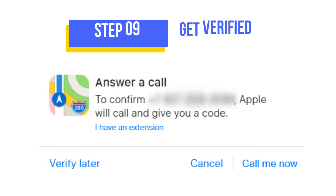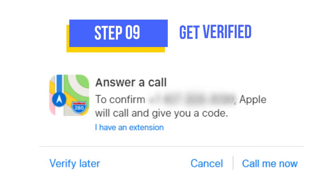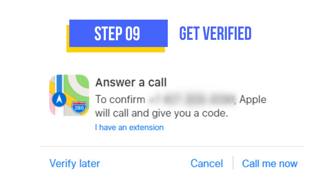The last step is verifying your business. Choose your preferred verification method. Opting for a phone call to your business phone number is the quickest option, or you can submit business documentation for Apple to review, which may take up to five business days.